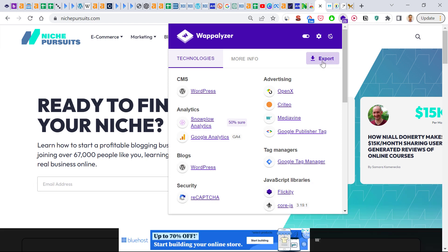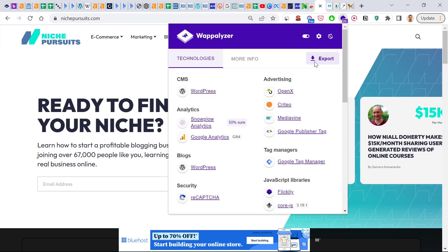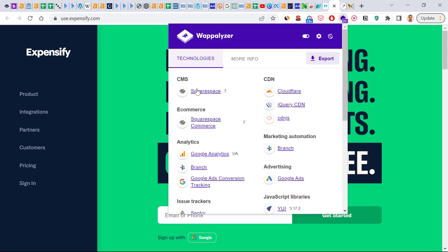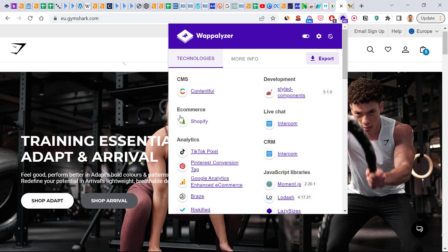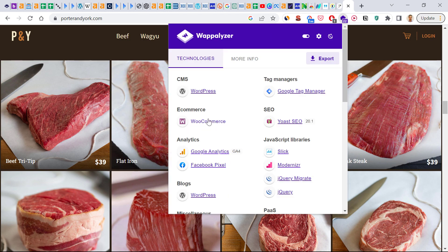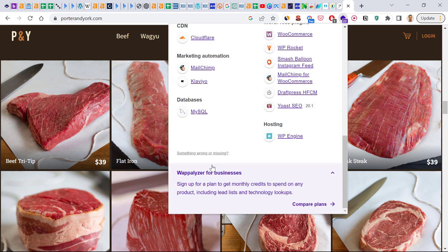Wappalyzer is a very useful plugin — you can also export these technologies out. It not only detects WordPress but also detects Squarespace and Shopify. For example, if you check out gymshark.com, which is an e-commerce website, you can see they are using Shopify as an e-commerce platform. It also works for WooCommerce and any kind of e-commerce platform or website builder.